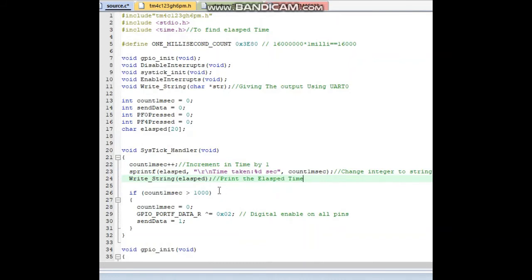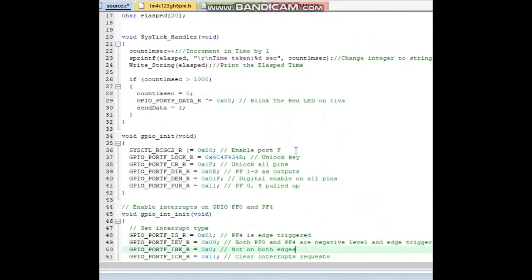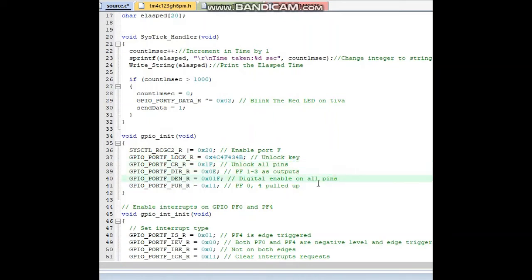Next, incrementing a counter, and when it reaches greater than or equal to 1000 the millisecond value resets to zero. Digital enable on all used pins, and the red LED blinks when data is read from UART0 by sending value 1. For GPIO initialization: firstly enable Port F, unlock it, unlock all pins, then PF1 to PF3 as output declared as 1. PF0 and PF4 are used as pull-up resistors for switch 1 and switch 2.